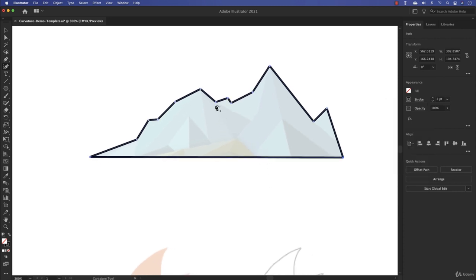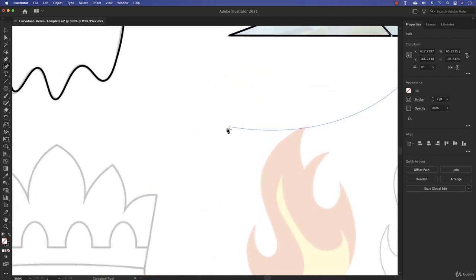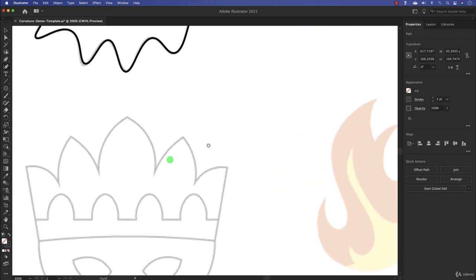One issue with the curvature tool: if you try to continue on an existing path, hovering over it will select the path rather than add a point. What I usually do is place a point outside, then click on the path to continue. Notice it continues from the selected end. If you want to disconnect and start a new drawing, press Escape twice — it's disconnected now.